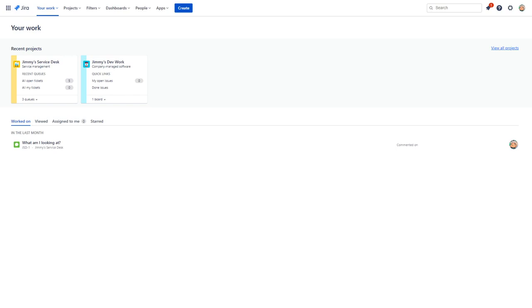Hello and welcome to a visual guide for adding an organization administrator to your Atlassian cloud instance. Before we begin, please note that you must be an Atlassian organization administrator yourself in order to complete these steps. Let's get started.